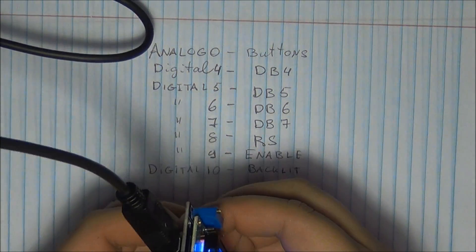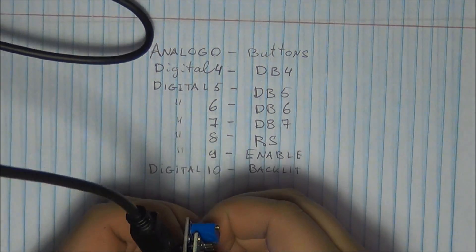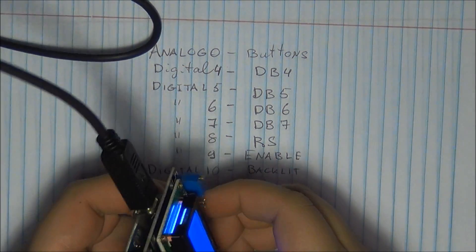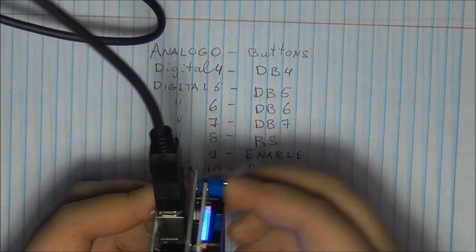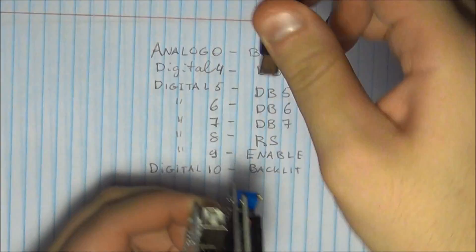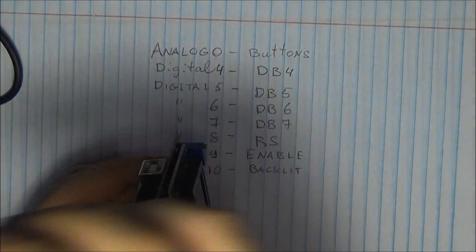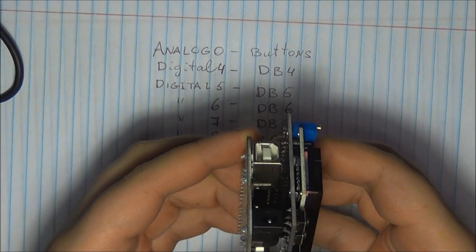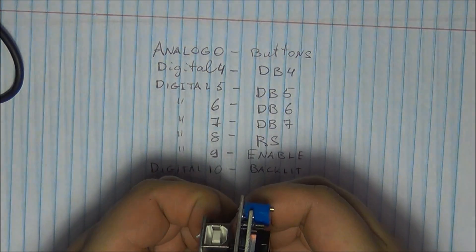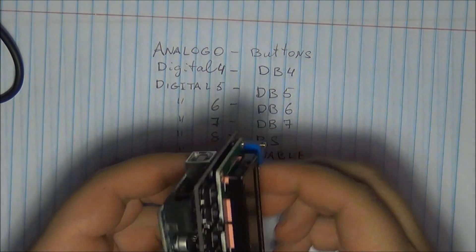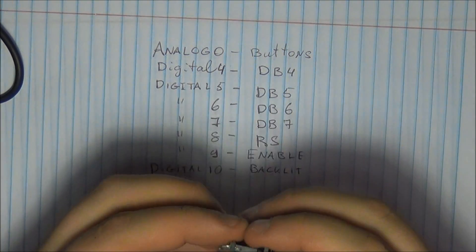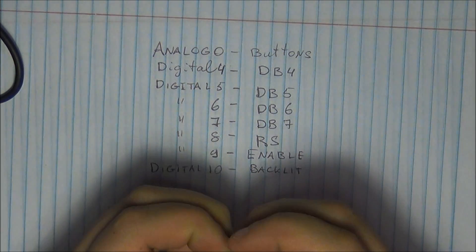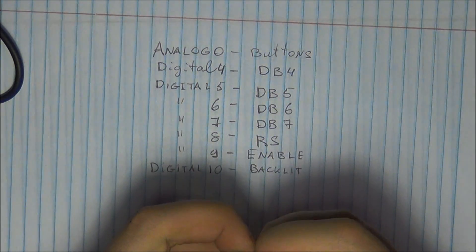But yeah, I just wanted to quickly review the shield. You can get these anywhere from $7 all the way up to, I believe, $20 or even $30 if you buy them branded. So I think Adafruit sells their own.